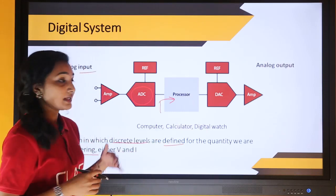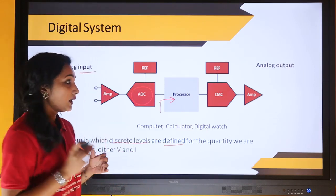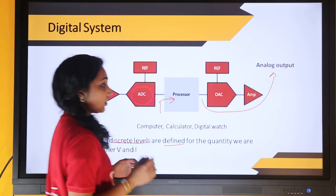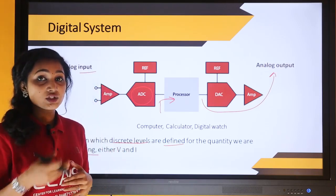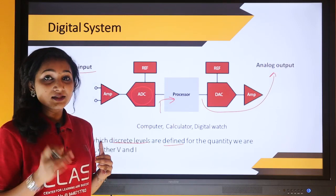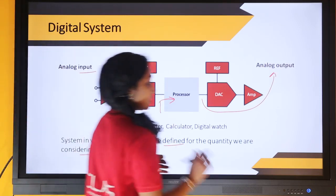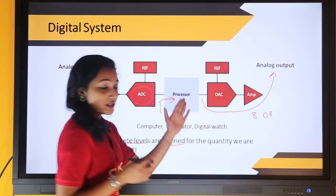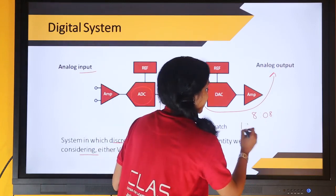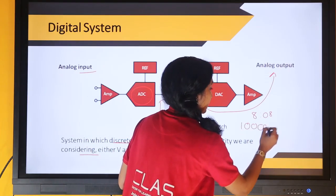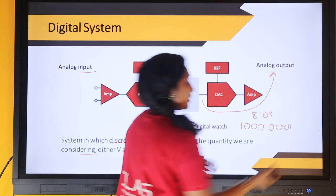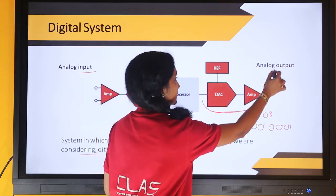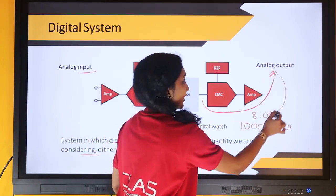The processed digital signal is again converted to analog output. For example, with a digital clock showing 8 hours and 8 minutes — if kept in digital form it would be represented as 1 0 0 and 0 0 0 1 0 0, which is very hard to read. So we convert the processed digital signal back to analog output so it can be displayed in a readable format.